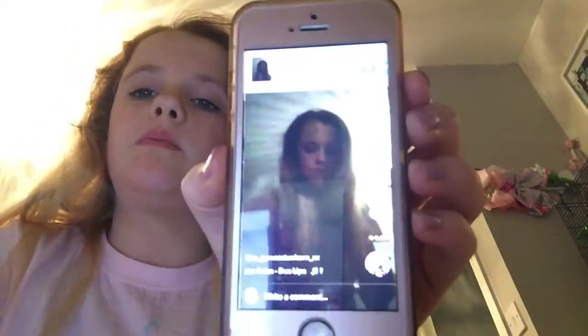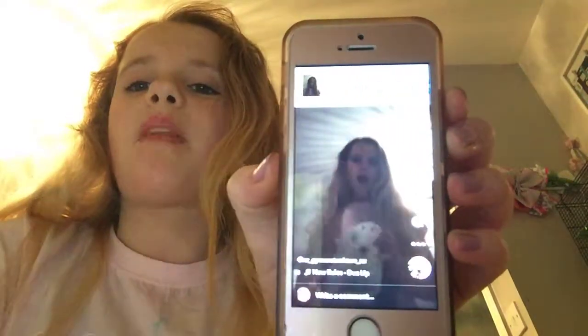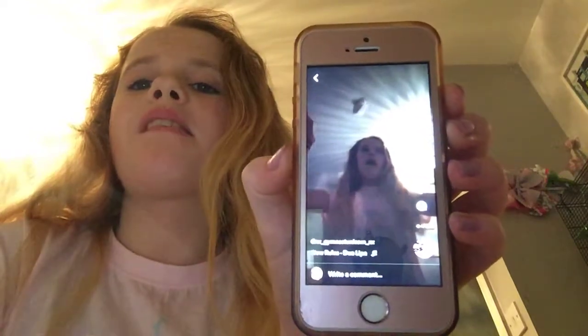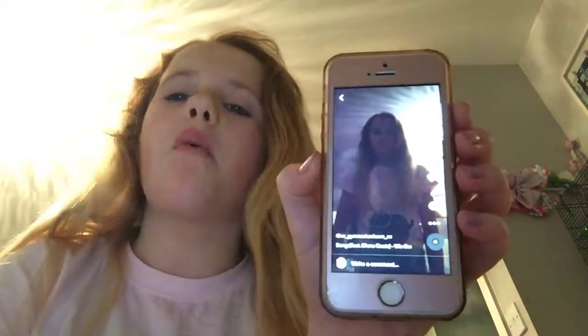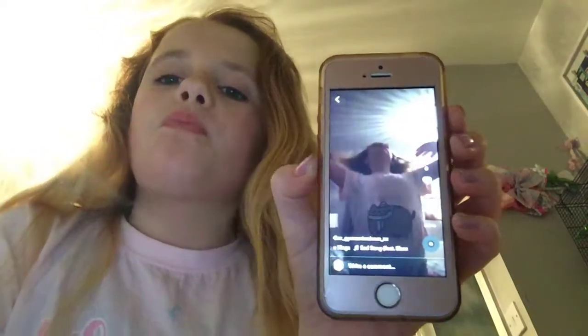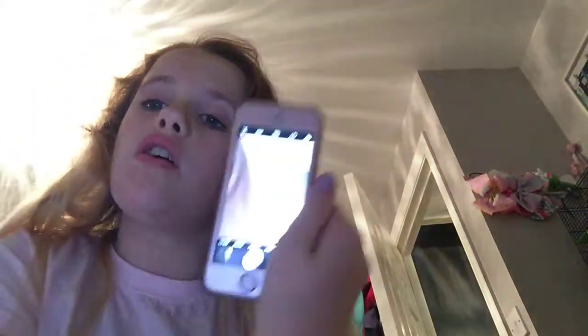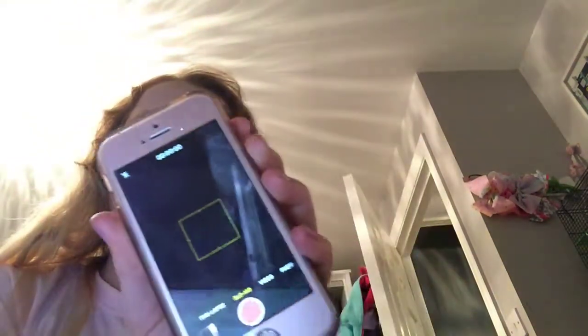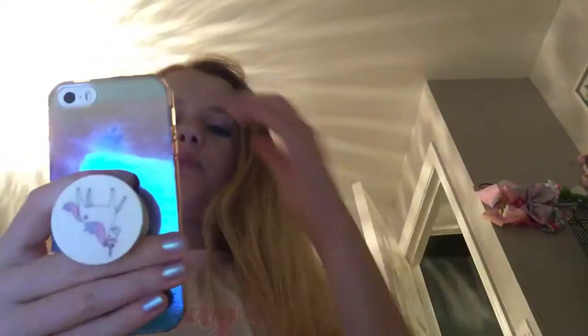Hey guys, welcome back to my video. Today I'm going to show you how to do the non-hand musically. Basically all you need to do is go on your camera, then go on slow-mo.